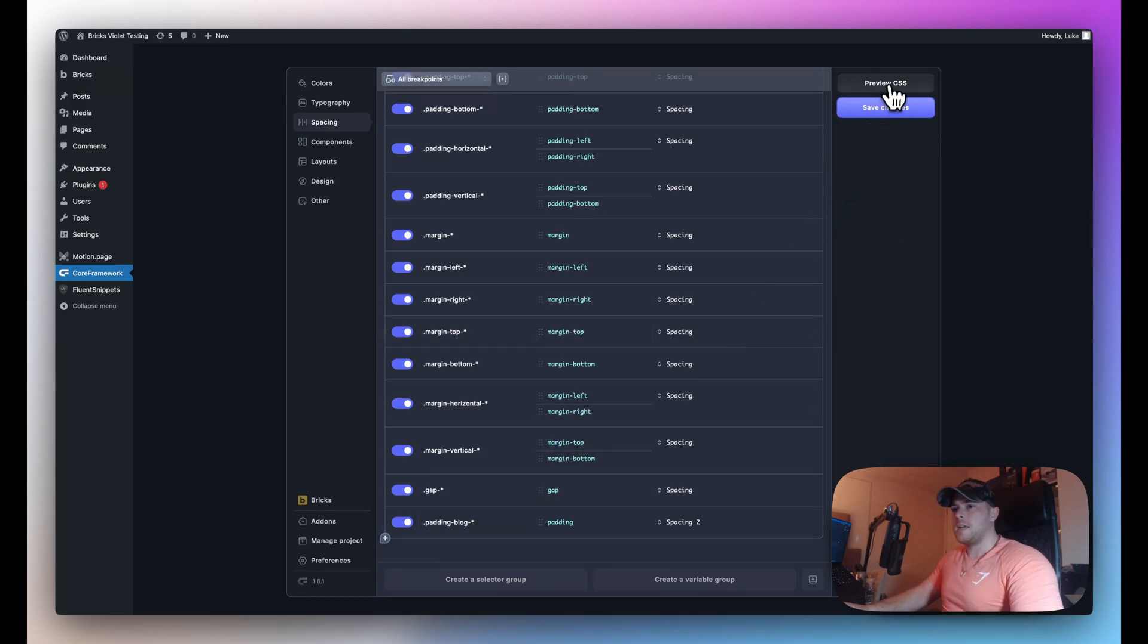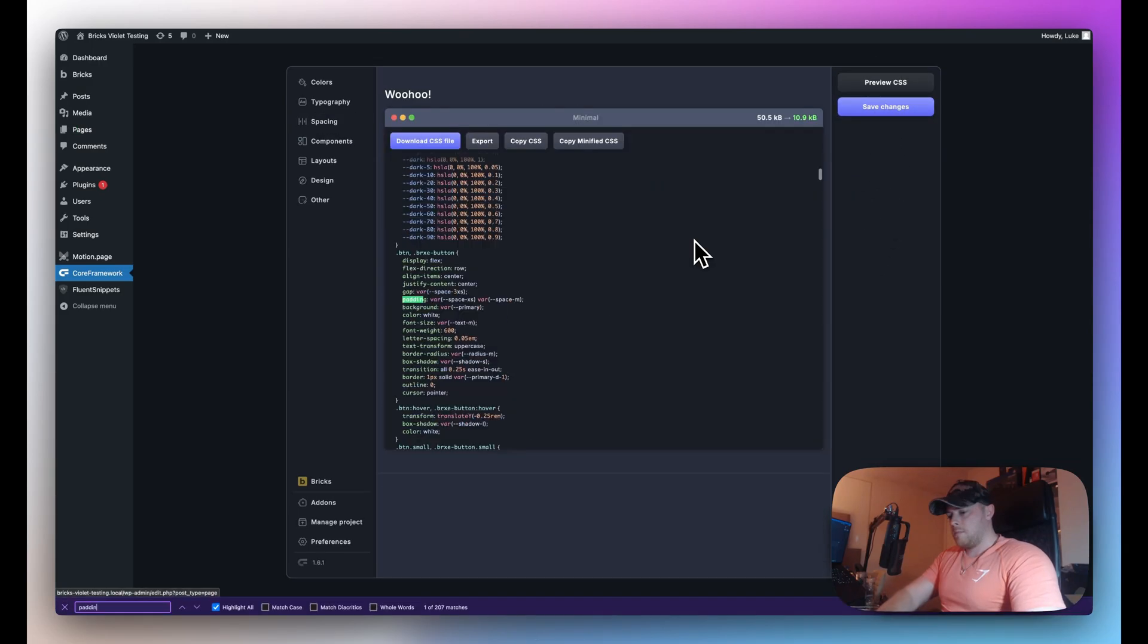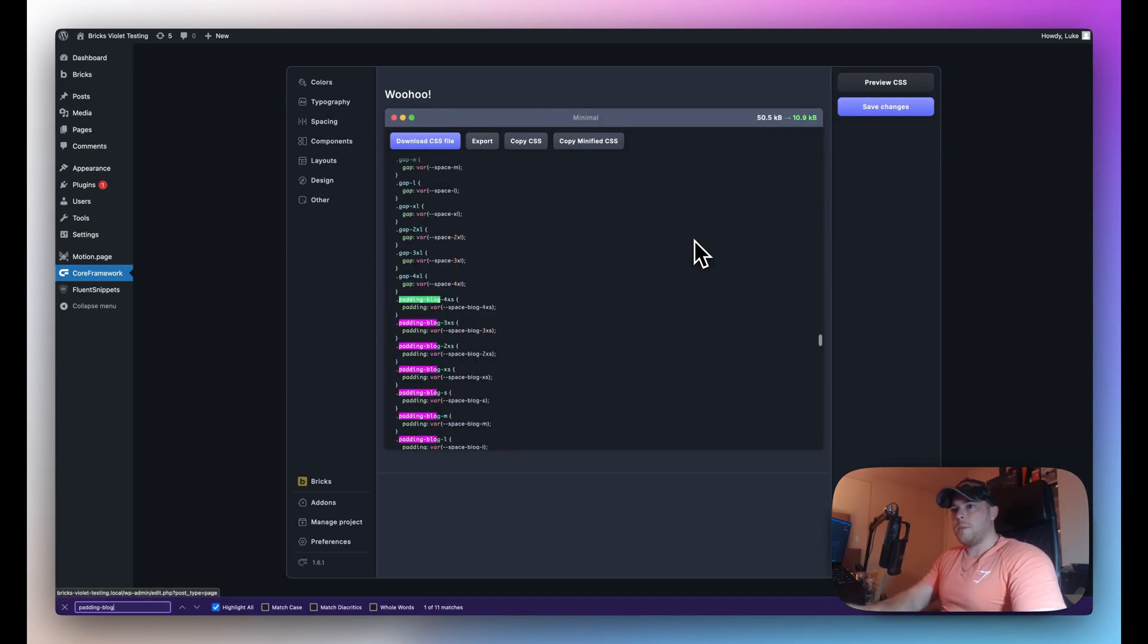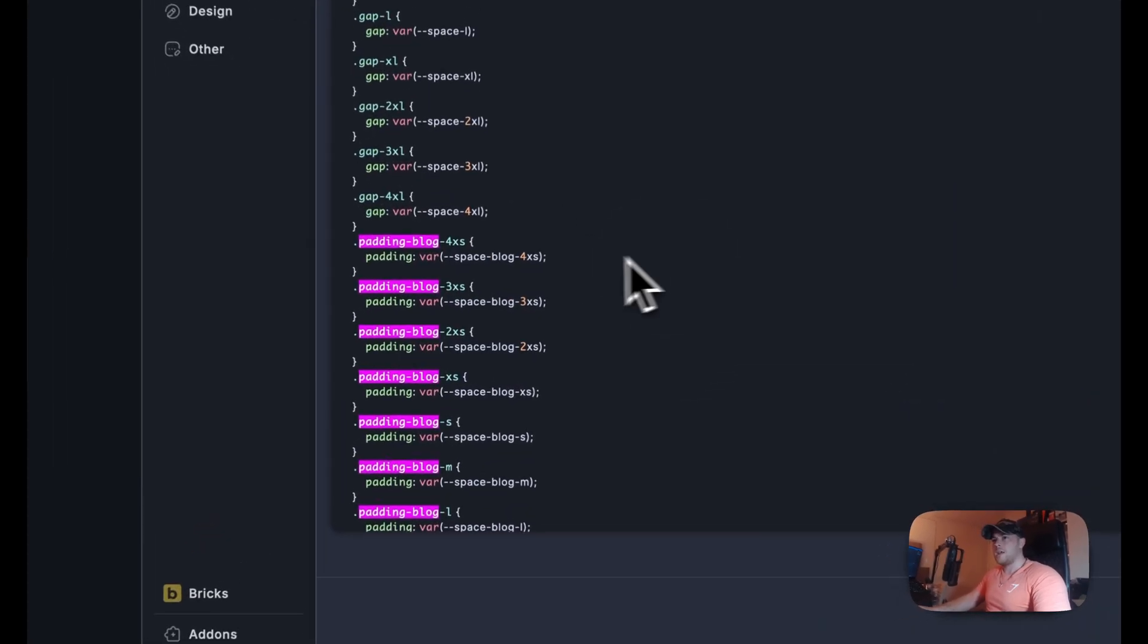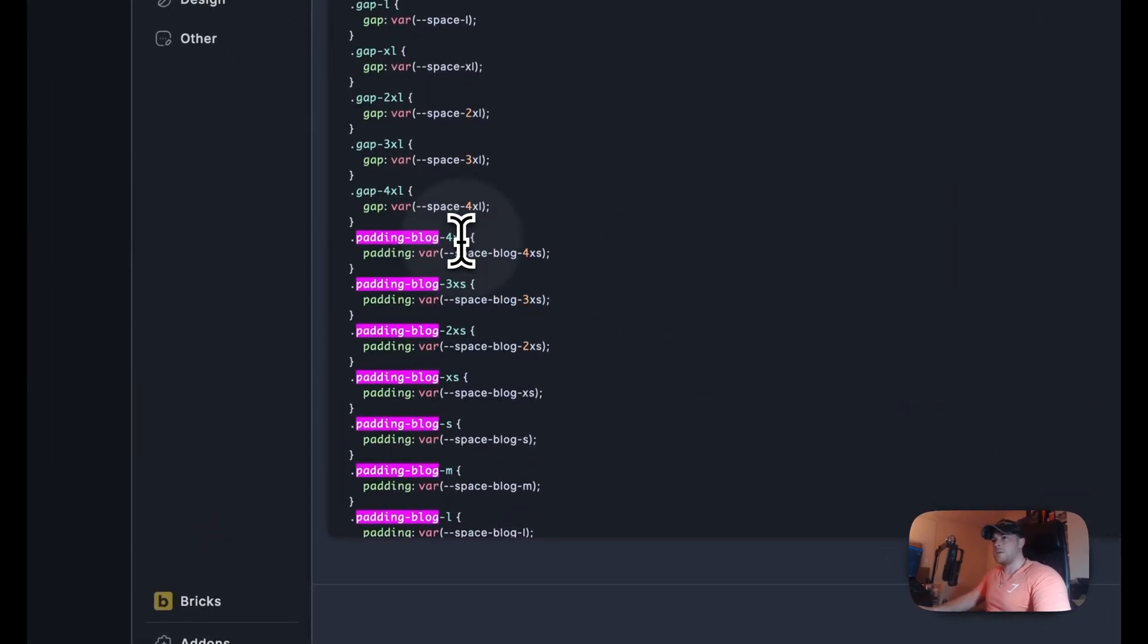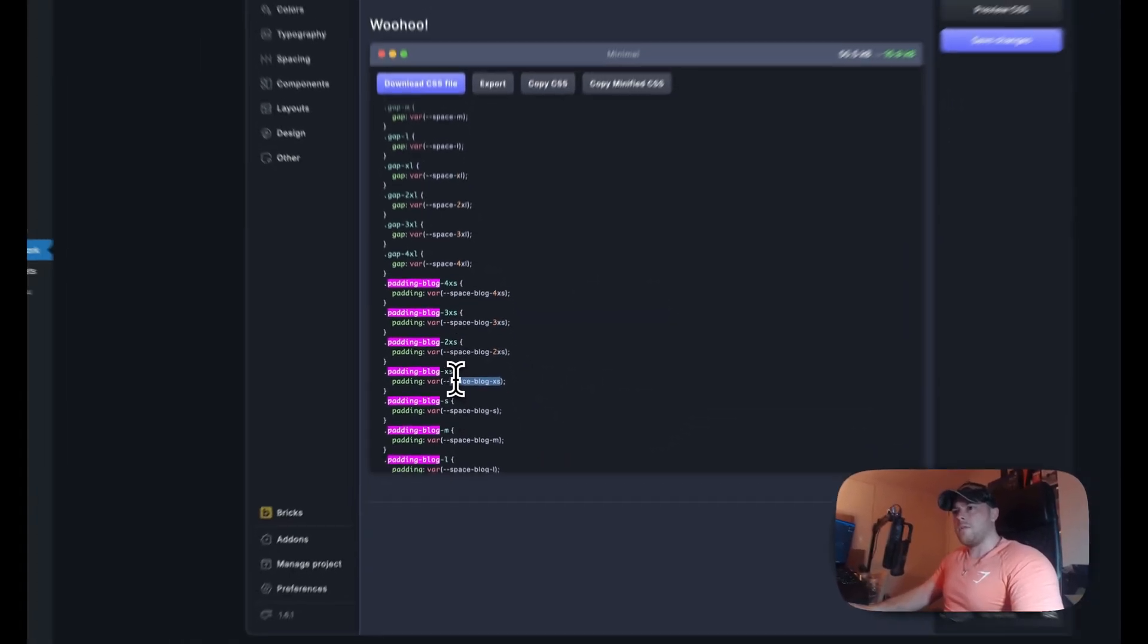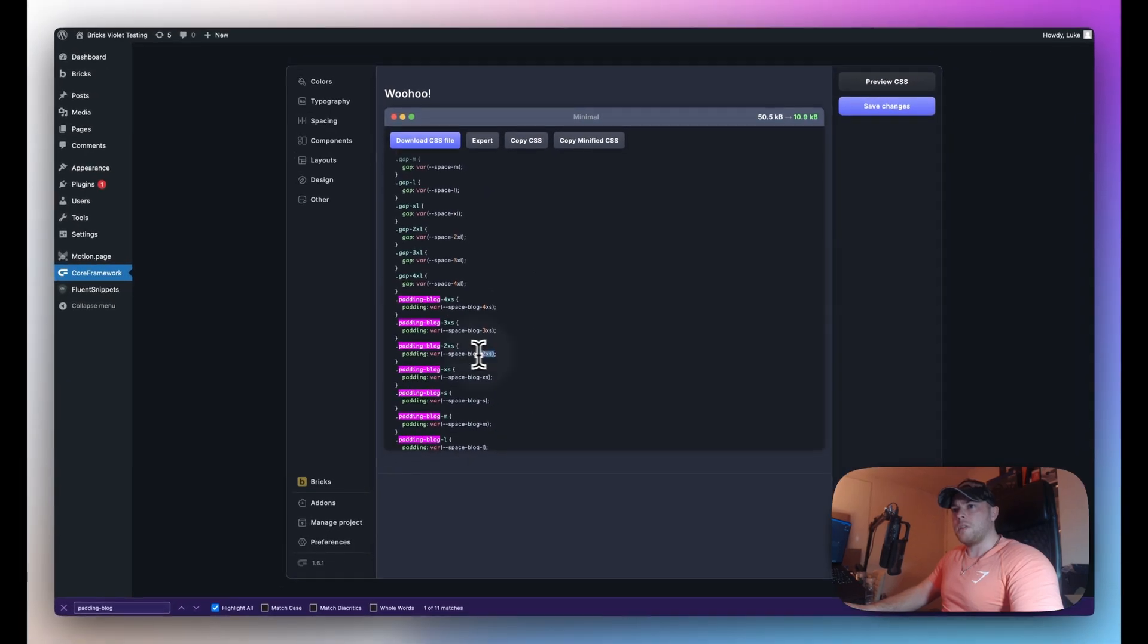So if I preview the CSS search for padding blog you can see that because we use the asterisks every size has been generated and like I said it is referencing our variables for the padding.